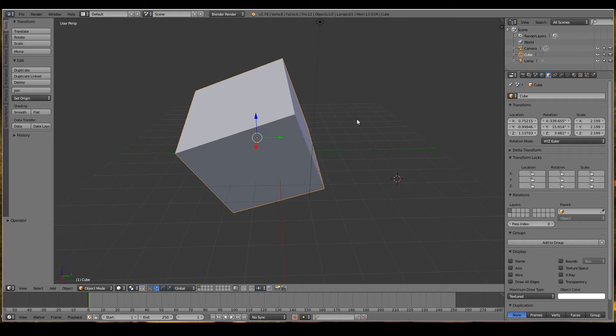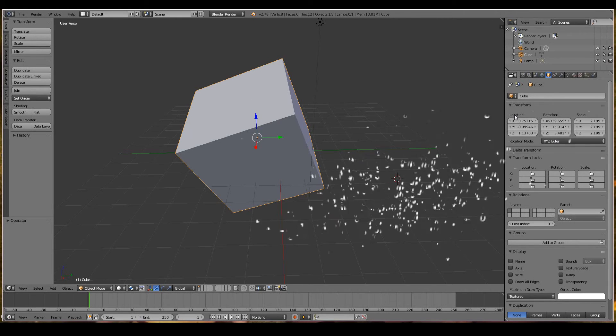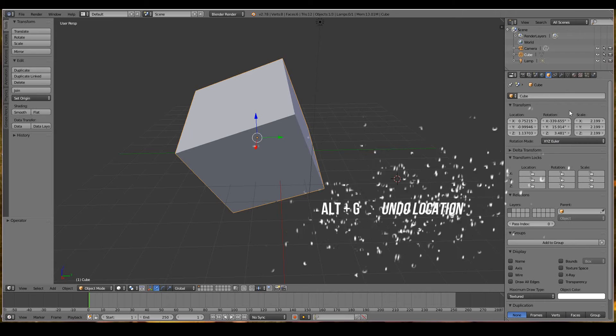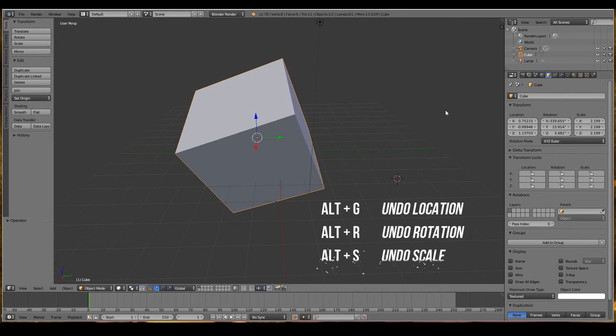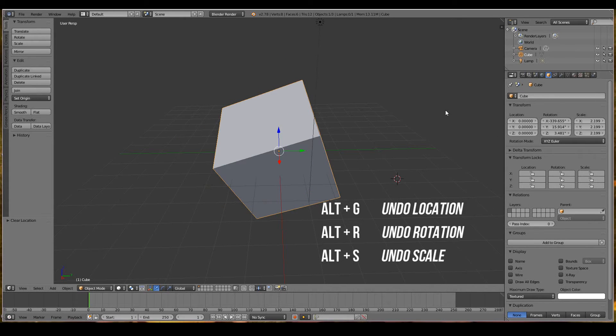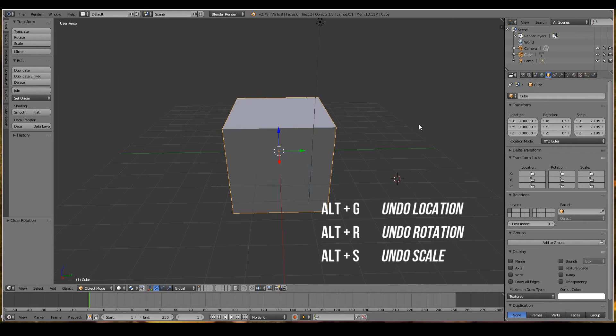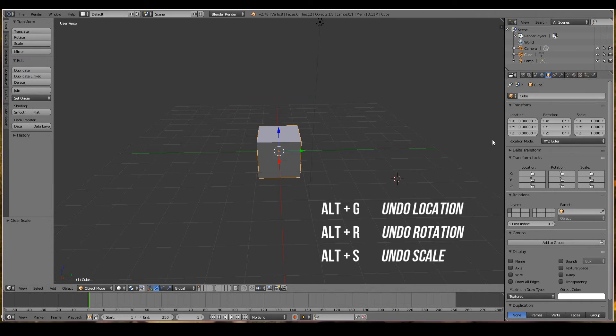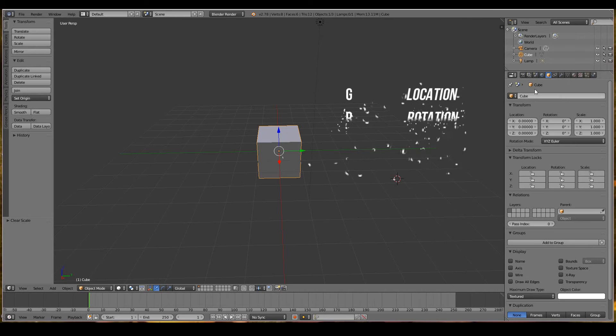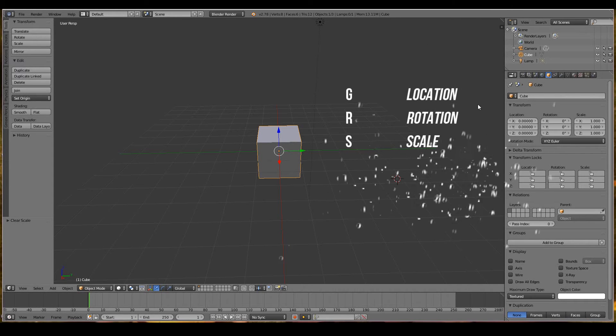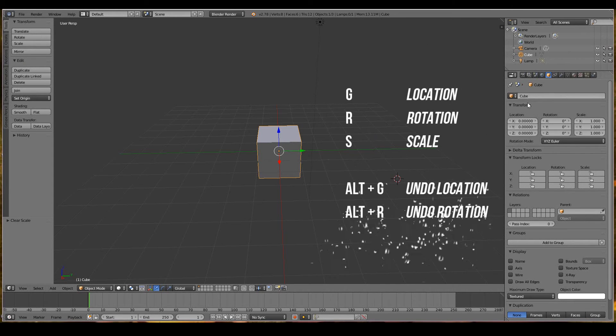I'm going to undo the location, rotation and scale. To do so, press Alt+G which undoes the location, Alt+R which undoes the rotation, and Alt+S which undoes the scale. It's easy to remember: G, R, S transform the location, rotation, scale respectively.